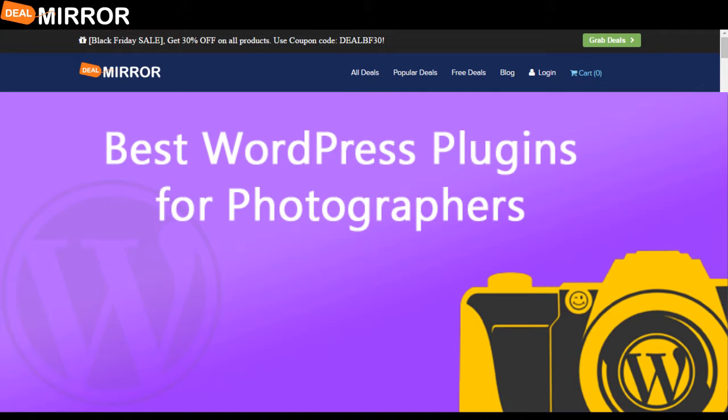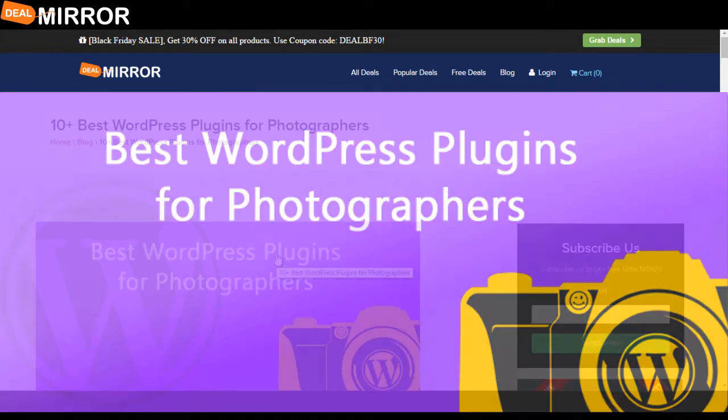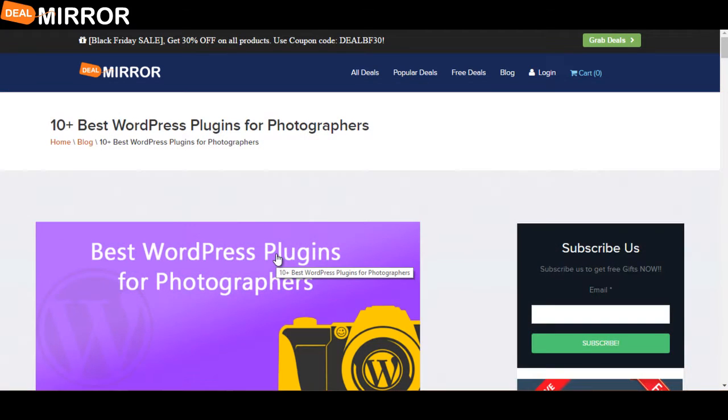Hello guys, my name is Anshijan from DealMirror.com. Today I'm telling you about 10 plus best WordPress plugins for photographers.